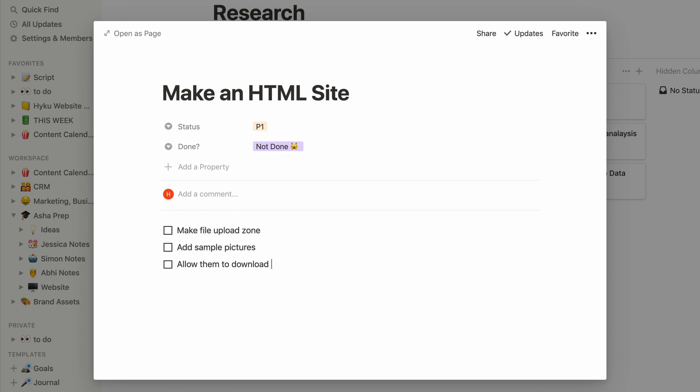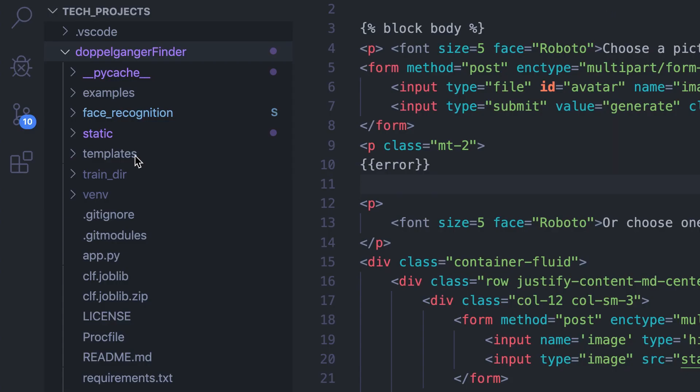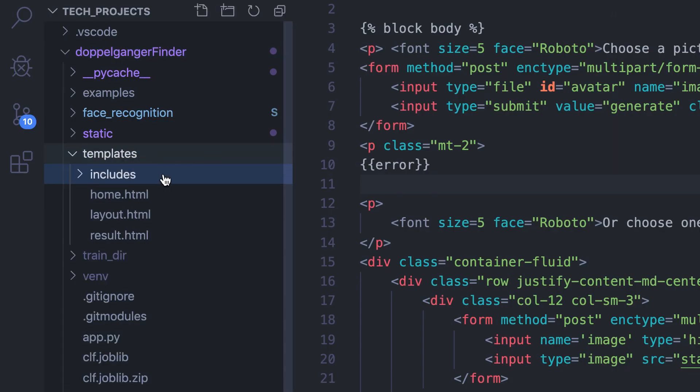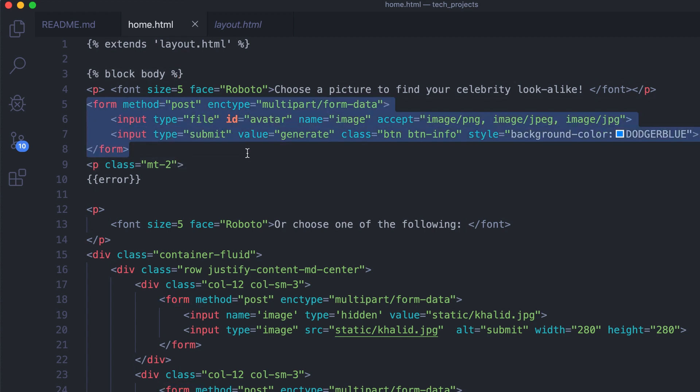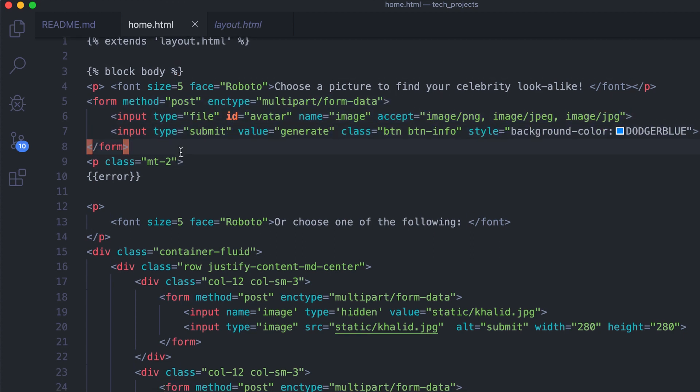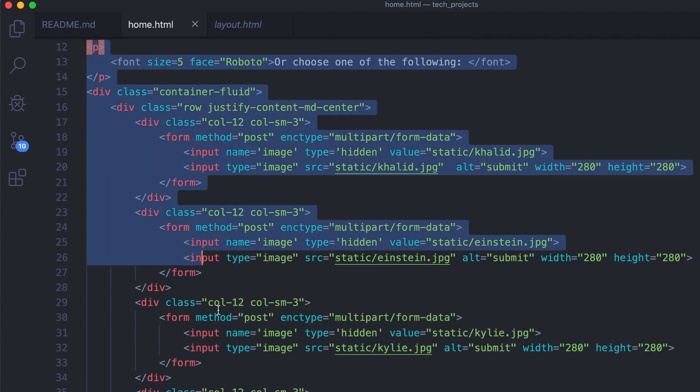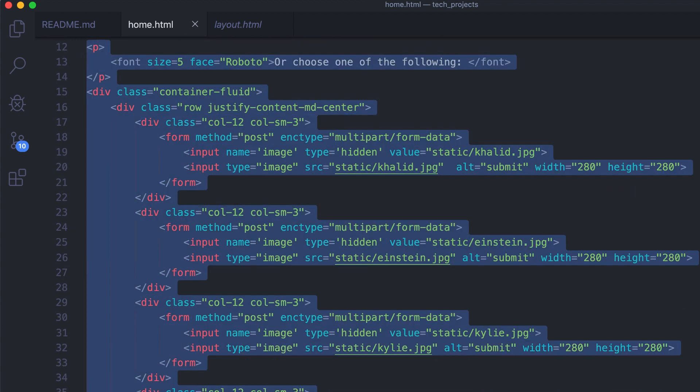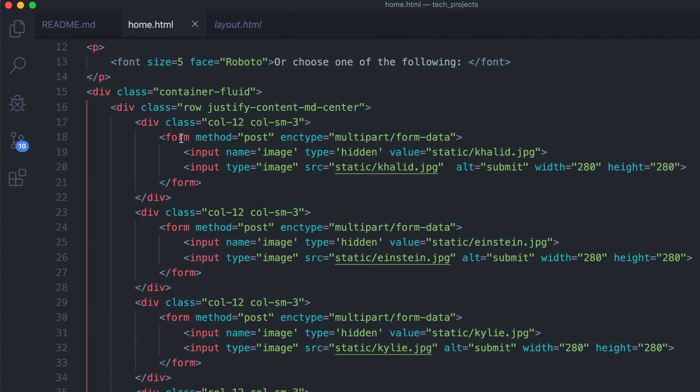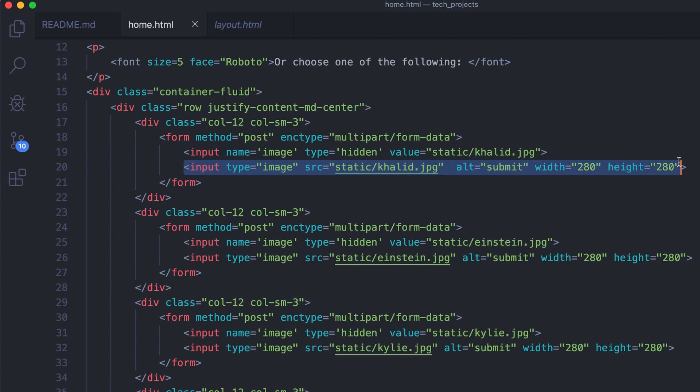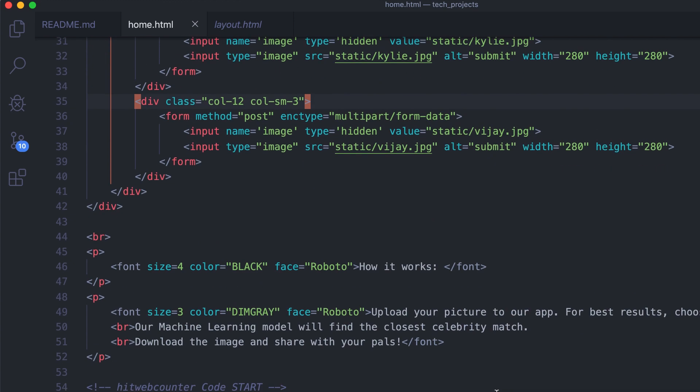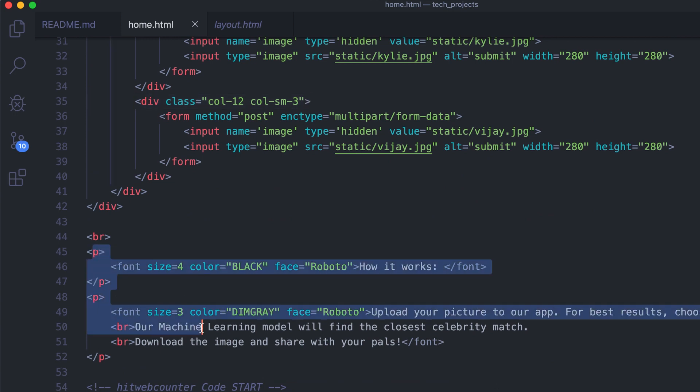Borrowing from some of my previous projects I made a pretty simple framework of Jinja templates including one for the home page and one for the page where you would see the result. On the home page I know we want to have a file upload area for when you upload your picture. But if someone doesn't have a picture ready it would be nice to have a few sample pictures for them to choose from. I have that set up here where the image is actually serving as a clickable button on a form.